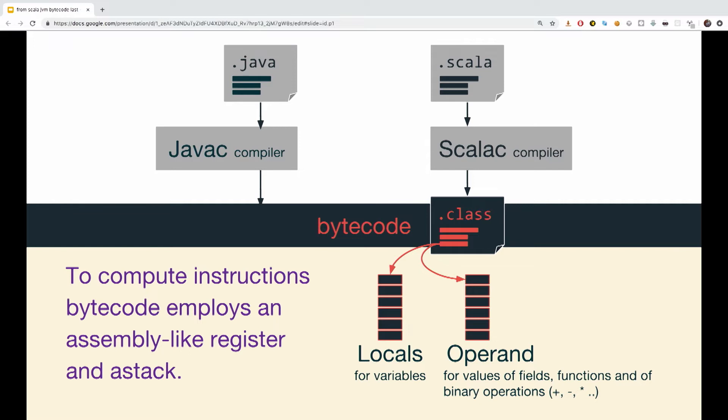In order to compute the instructions we saw before, bytecode employs an assembly-like register and stack. There are two stacks. We have the local stacks used to hold variables and the operand stack used to hold values of fields, functions, and binary operations such as plus, minus, multiply, and things like that operating two parameters.